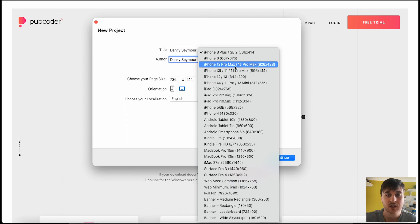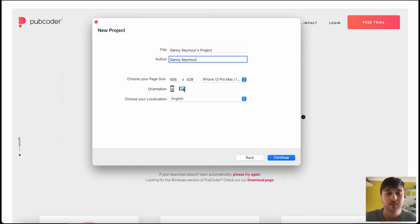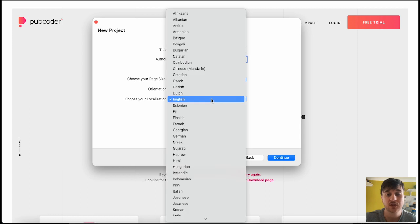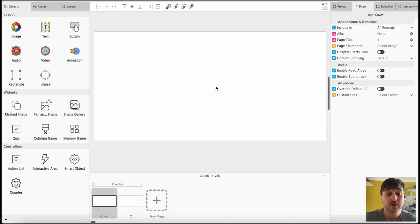I'm going to go ahead first and go for the iPhone 12 Pro Max slash 13 Pro Max. You can then choose your orientation. If you wanted it portrait or landscape, I'm going to leave this a portrait and then choose your localization. I'm going to leave this as English. Go ahead and continue. And this will then take us over to this page here.